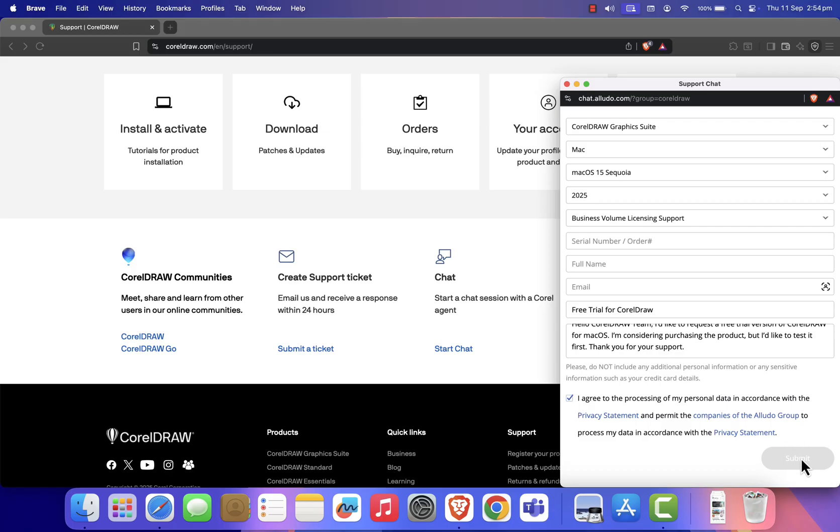You'll see a confirmation message saying your request has been received. The CorelDraw support team will contact you shortly, and you can check your email for their response.